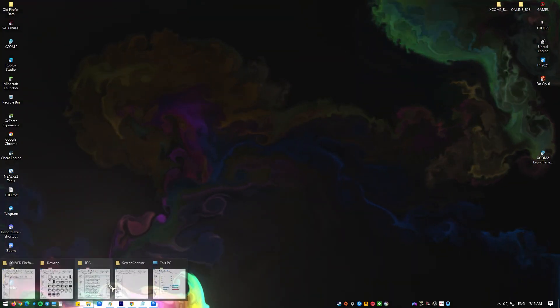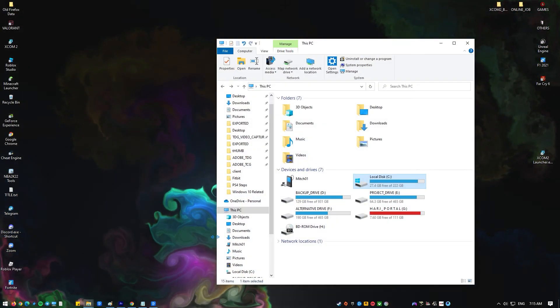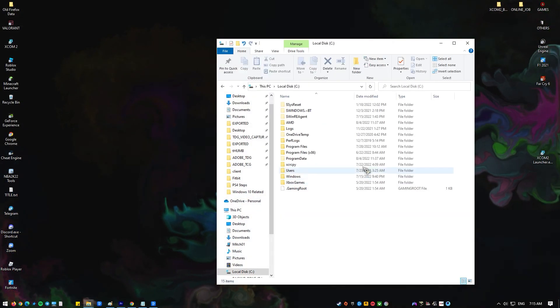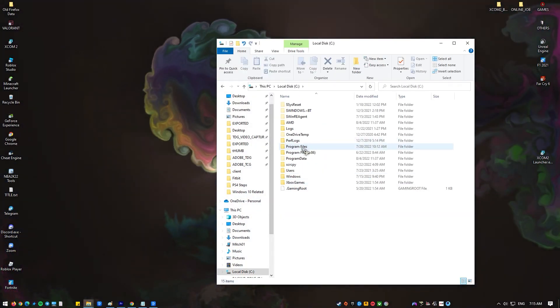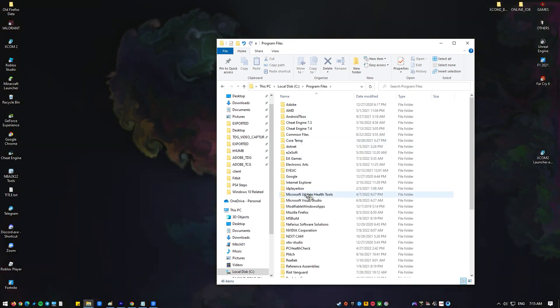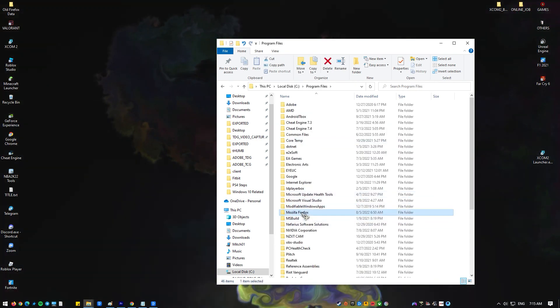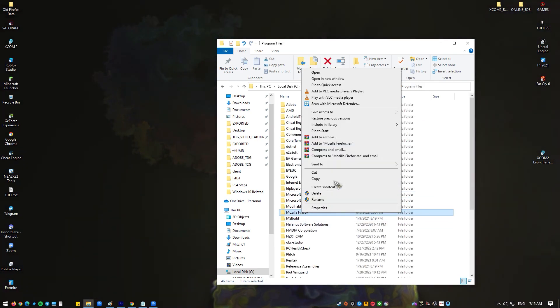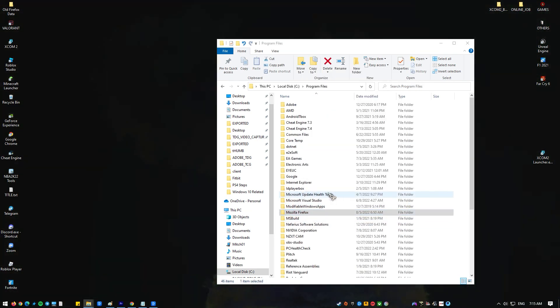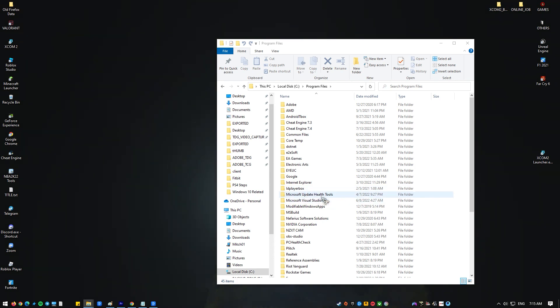Select file explorer. Choose this PC settings. Click your local drive, then choose program files next. Look for the Mozilla Firefox installation folder and press the delete button on your keyboard.